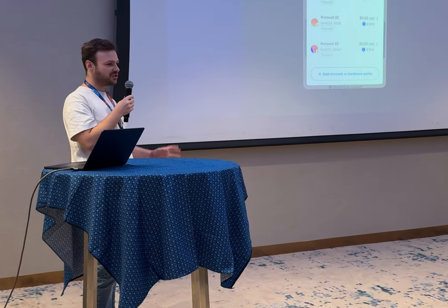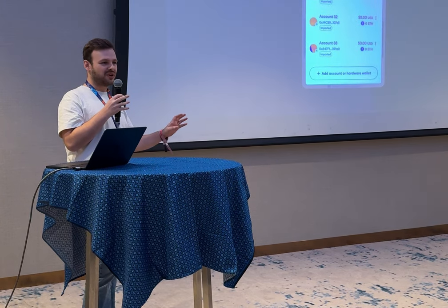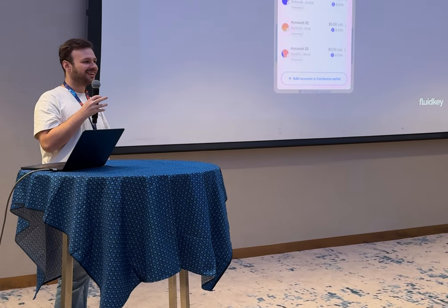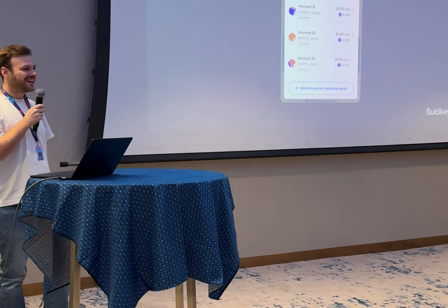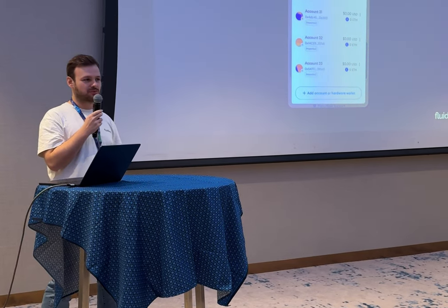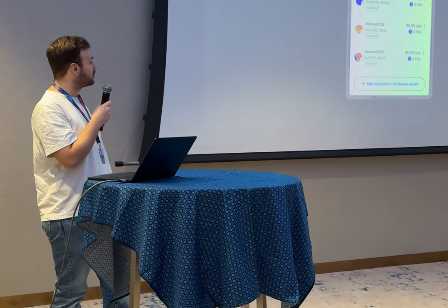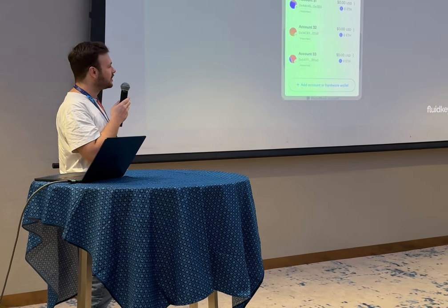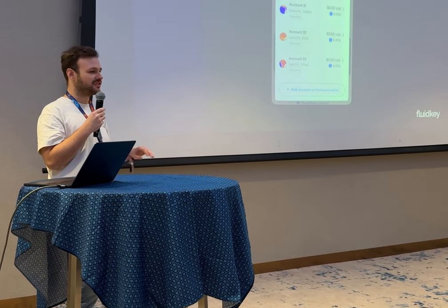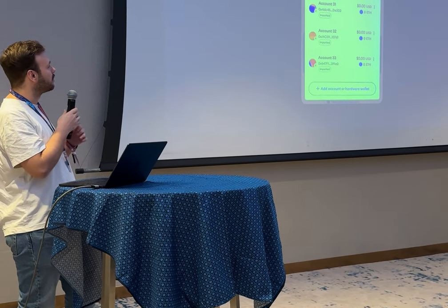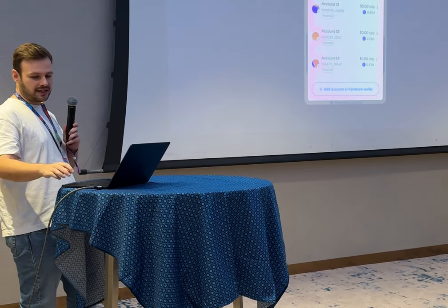A quick question to the room: how many of you have more than five Ethereum accounts? Pretty much everyone, right? There are different reasons to create those accounts, and one reason is just privacy — segregating things and not having everything tied to one address. That was my case for a really long time, and it gets really difficult to manage more and more addresses.